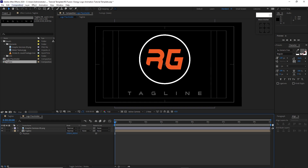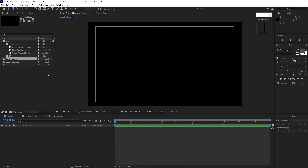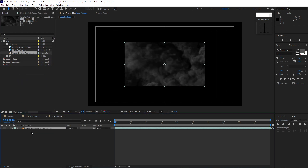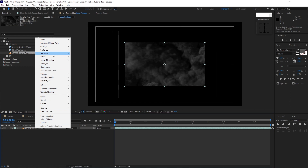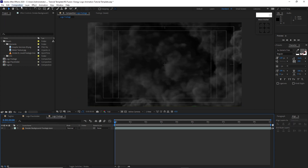Go to Composition and create a new composition. Name it 'logo footage'. Set it to 3840 by 2160, 30 frames per second, 10 seconds duration. Click OK. Go to elements, highlight the footage and drop it into the timeline. Right-click, go to Transform, and choose Fit to Comp.